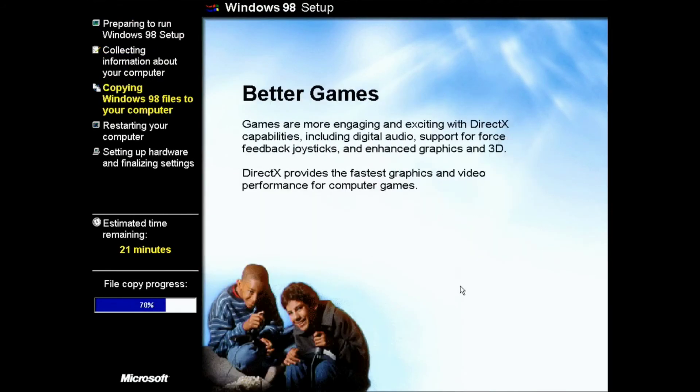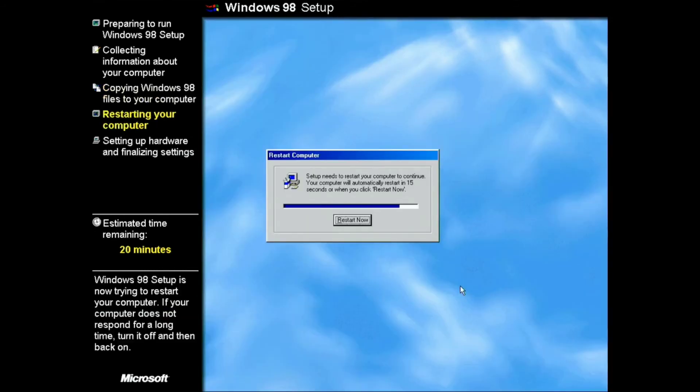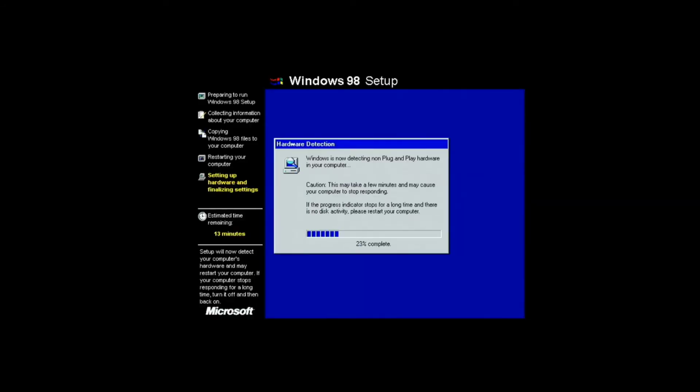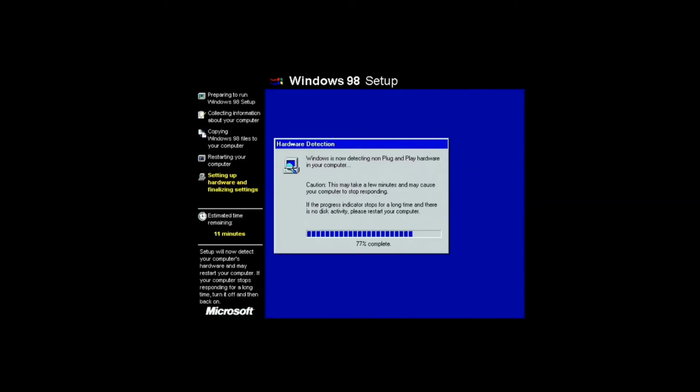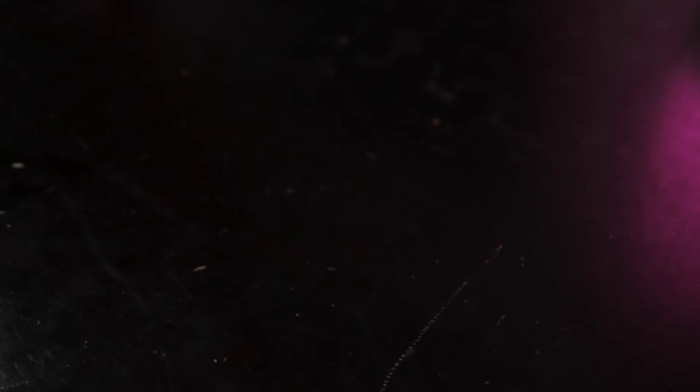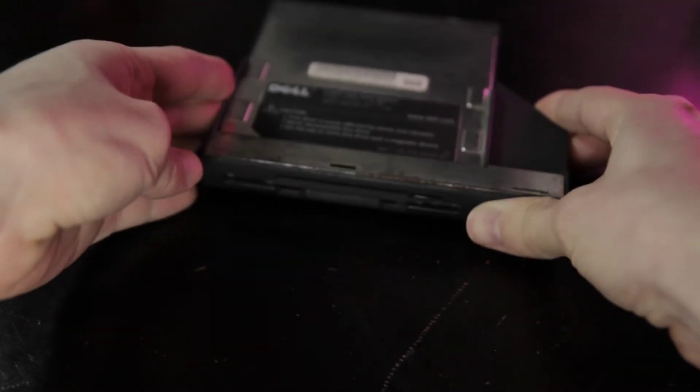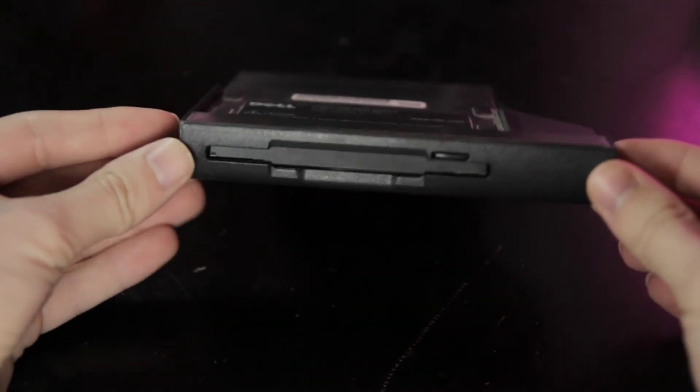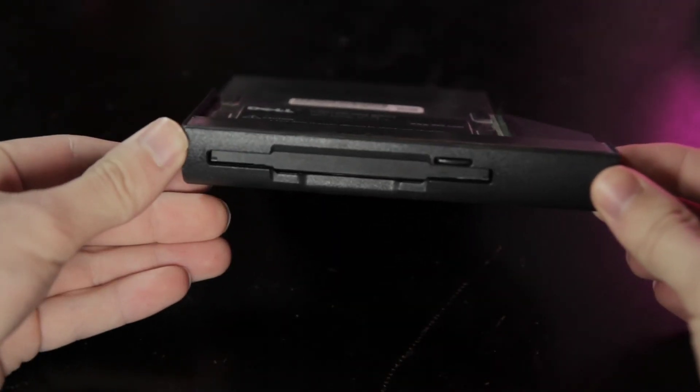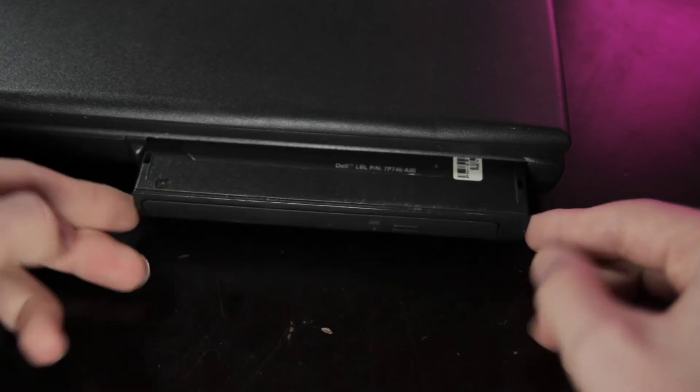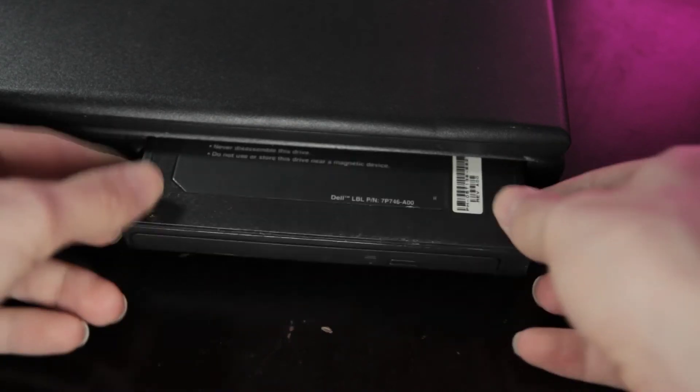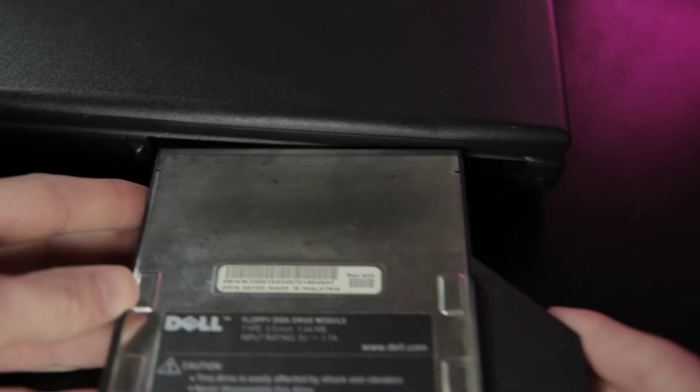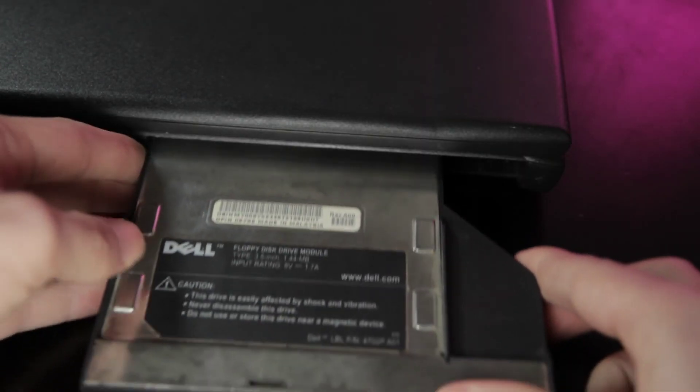So after installing a few more drivers and Dell bloatware, this laptop is ready to go. I also bought this 3.5 inch floppy drive to swap into the drive bay in place of the CD drive. I feel like this gives it a slightly more complete Windows 98 experience, because machines from that time often included a floppy drive.